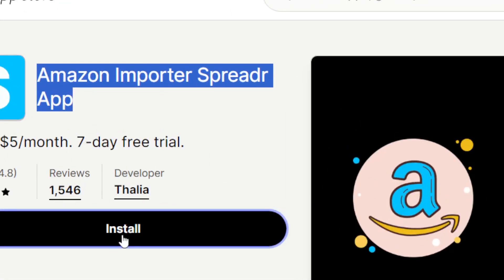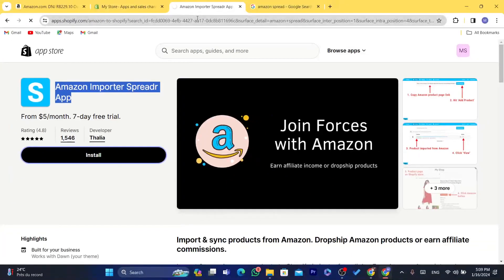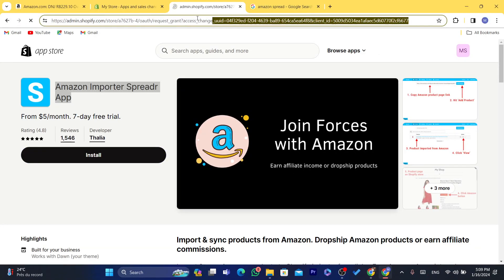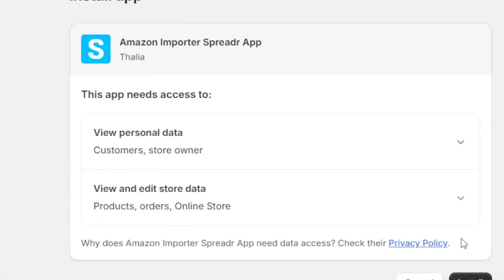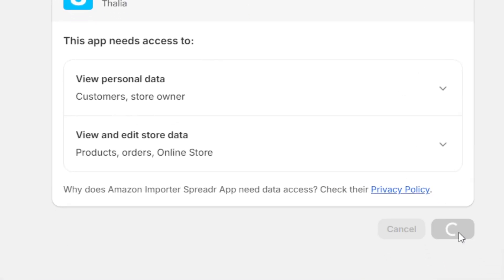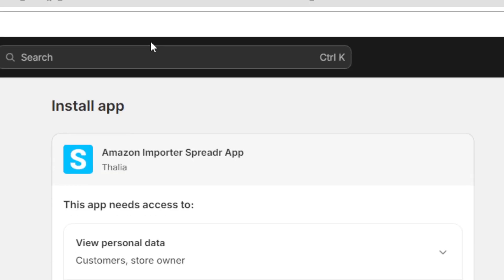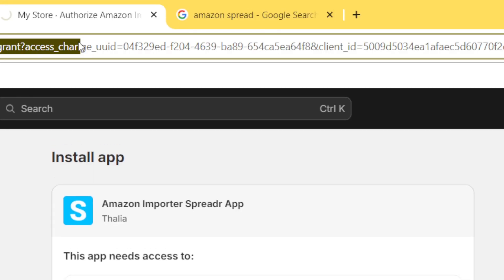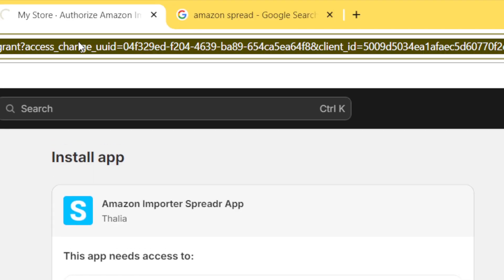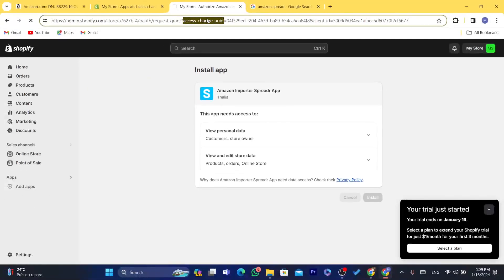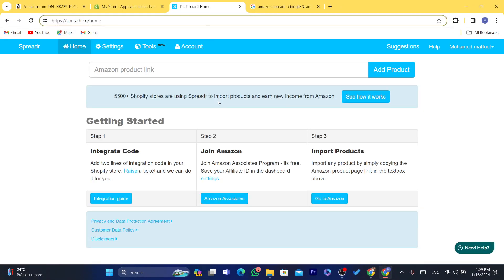Click on Install, and then click Install again to confirm. After you click Install, it will take you directly to Sprada's website where you can start importing products.